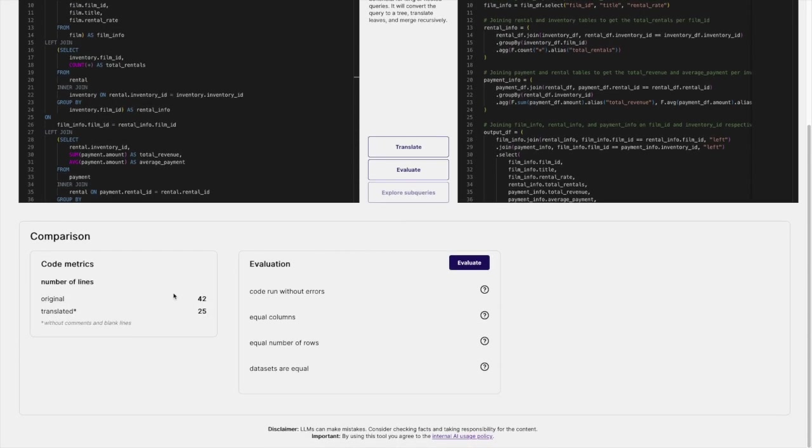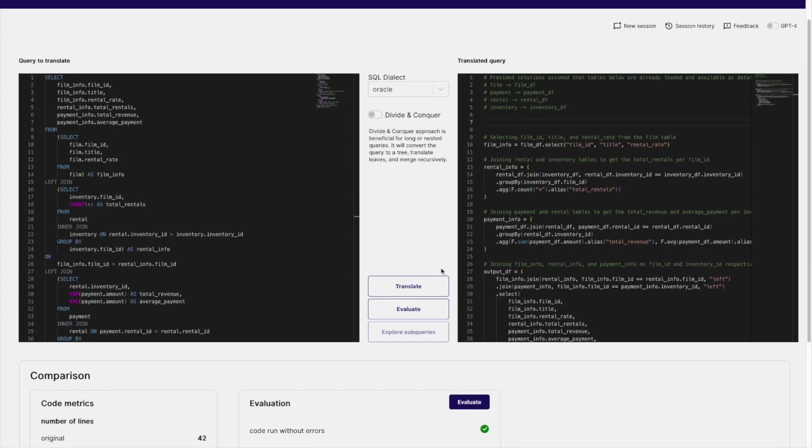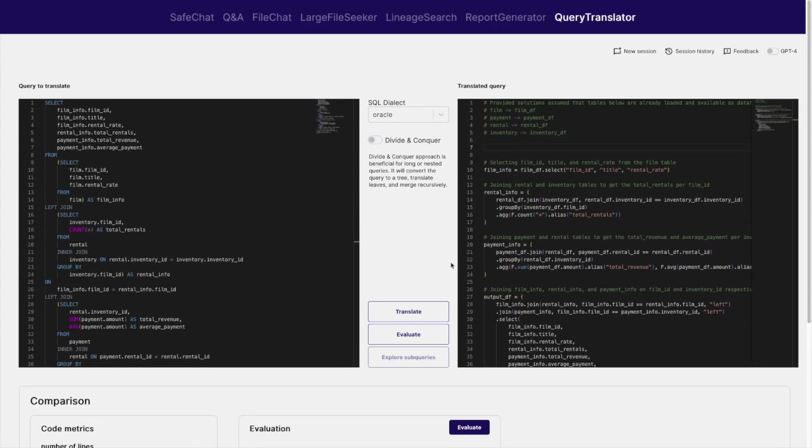Furthermore, the user can run both the input and the generated queries against connected databases to compare them. An optimally generated code will be running without errors and generate the same results as the input query. This is the case in our example.